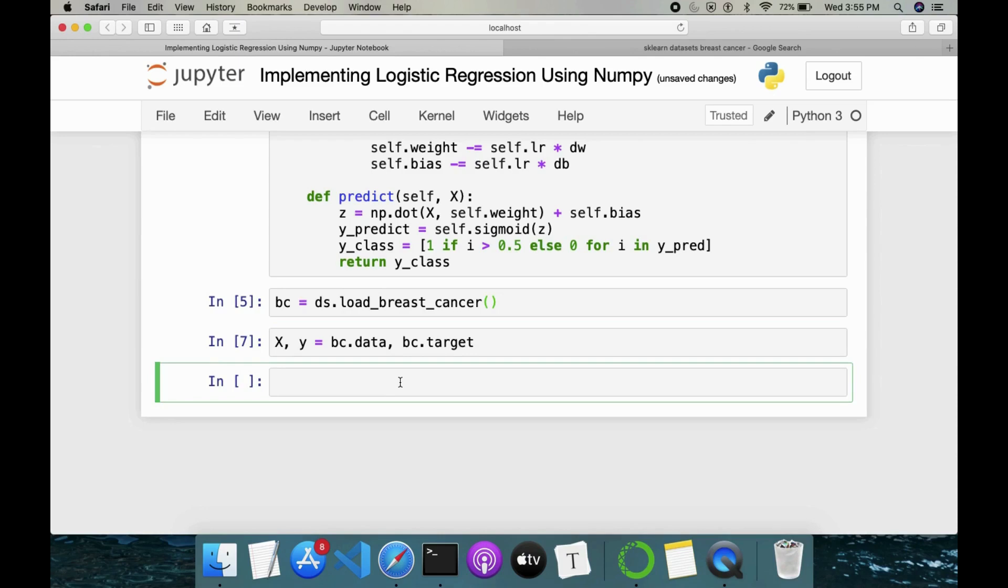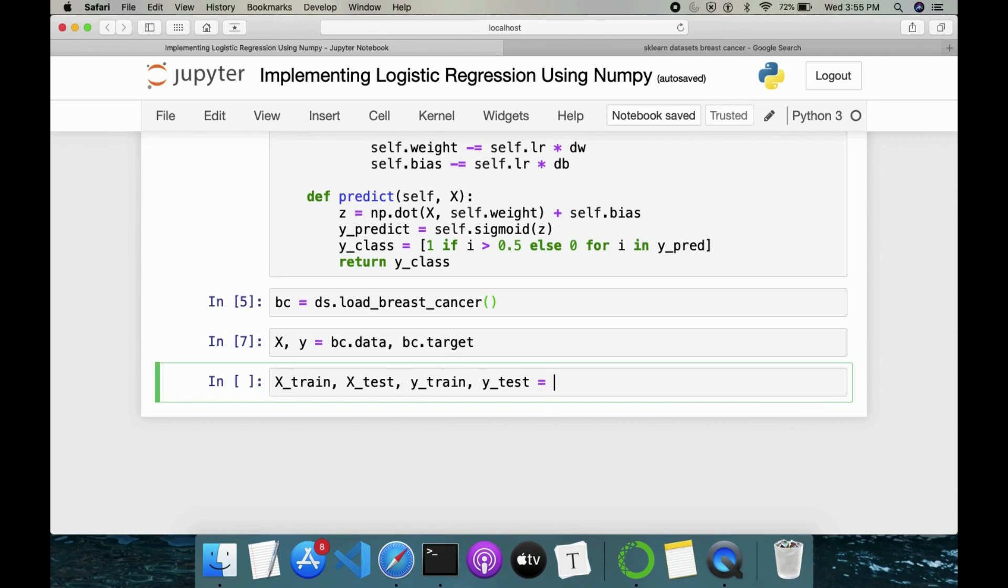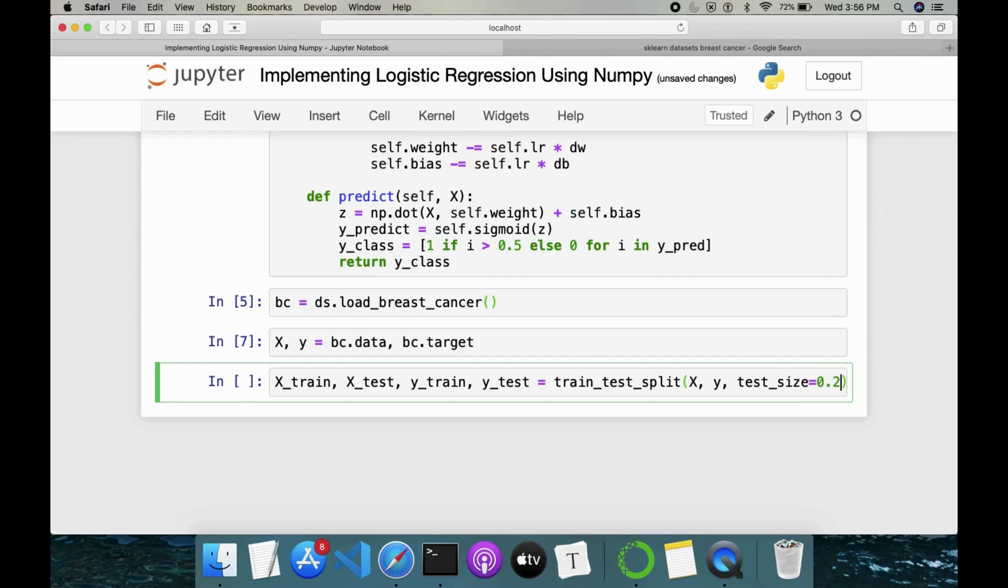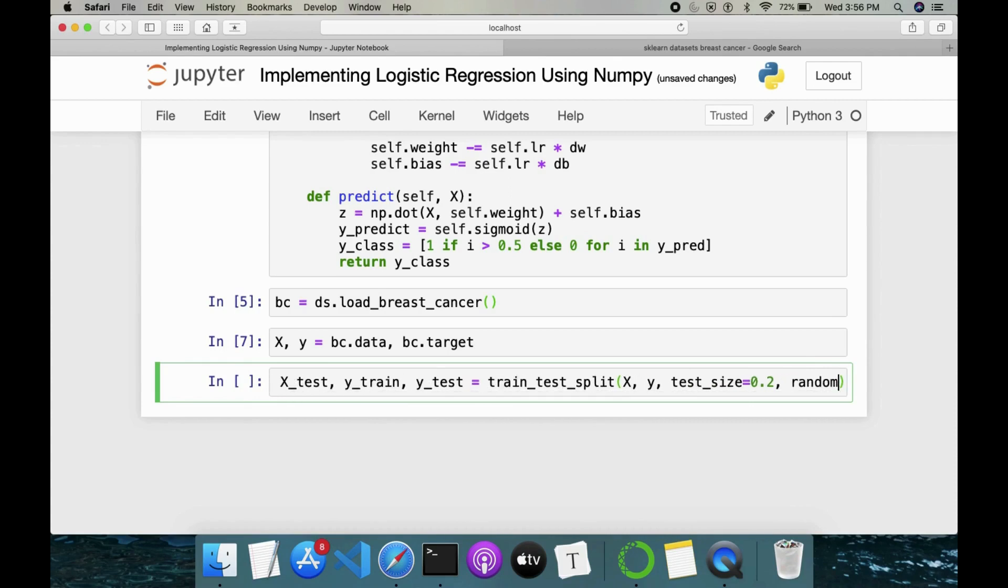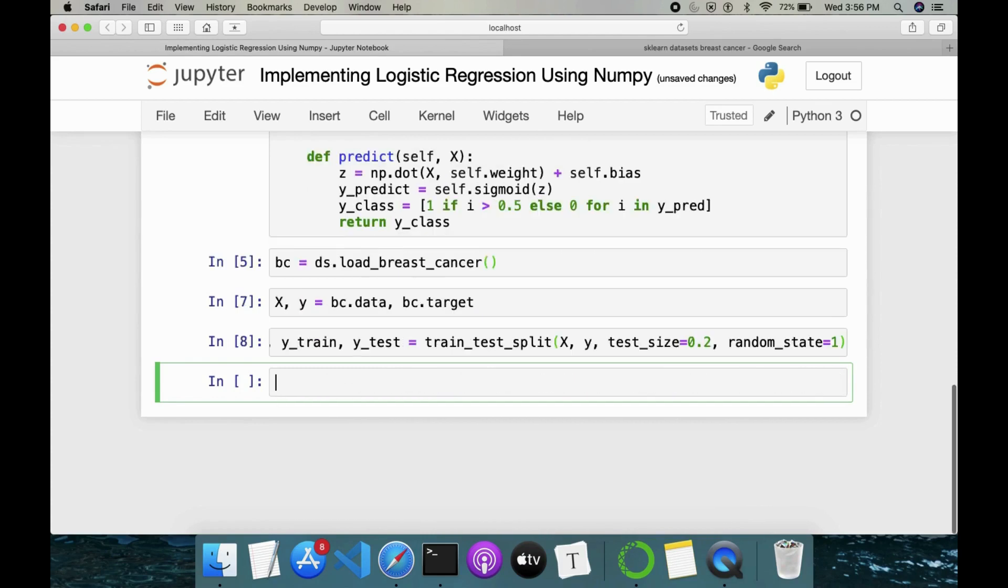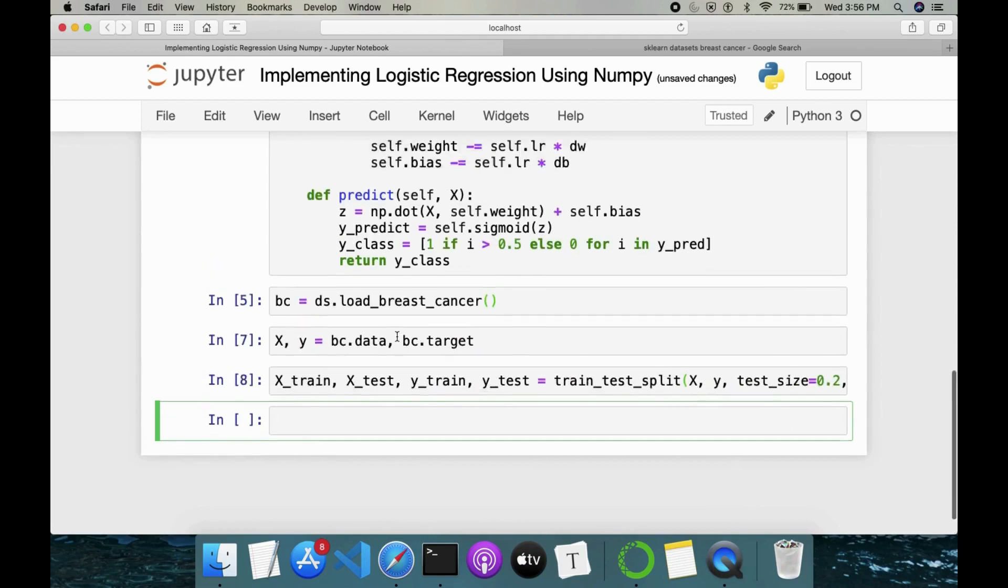Now we'll split our dataset into train and test. For that, we need to use train_test_split. X_train, X_test, y_train, y_test. Then we have train_test_split followed by X, Y, test_size is equal to 0.2. What will happen is now 80 percent of our data will be taken as train and 20 percent will be taken as a test set. I'll keep the random_state as one. Let's see if this works. Yeah, this also works.